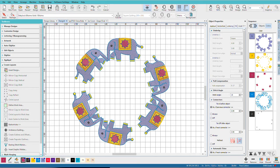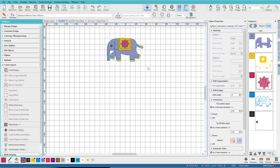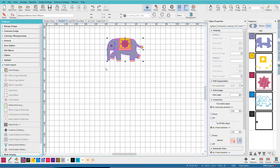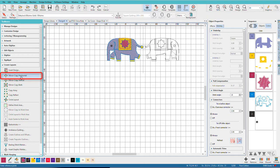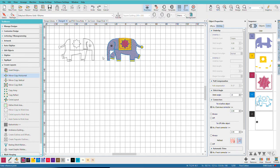I'll undo that, and we'll check out some other options. CTRL-Z, CTRL-A to select our elephant again. We can mirror copy horizontal, one side or the other, depends on where you have your cursor.